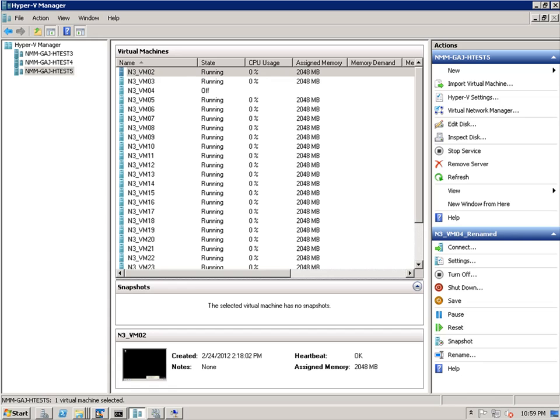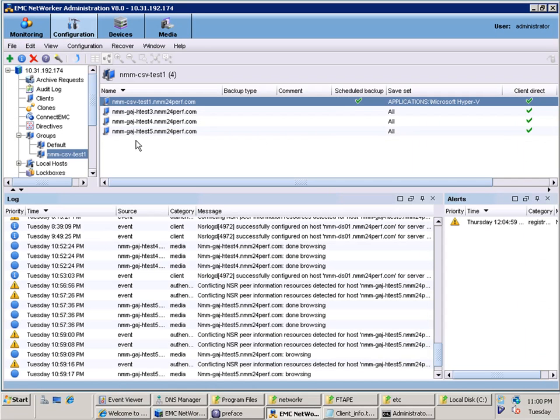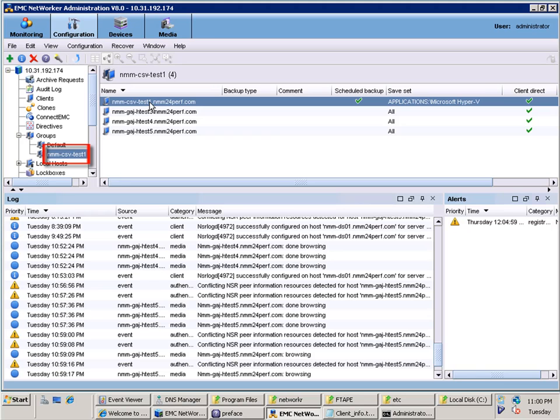We will now look at the client configuration within the networker management console. In the left-hand pane, you will see that we have created a CSV group for our CSV clients and that there are four clients associated to this group.